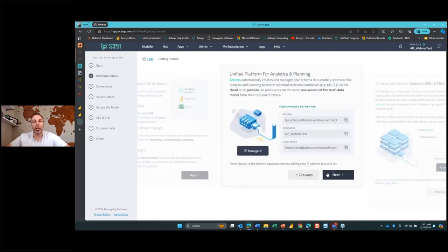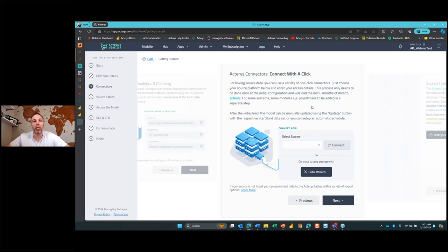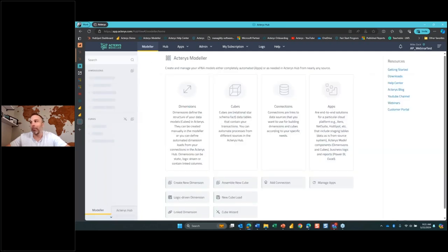We have information related to the database we just created, and we can select a source system we want to pull into the environment — for example, Oracle, SAP, Workday, Salesforce, ADP, Dayforce — all these different platforms that you use on a day-to-day basis can be connected into the Acteris modeler. Once we get to a point of being able to focus on the development of our planning application, there's no coding involved in this entire process. It's purely all web-based and also Excel and Power BI-based.